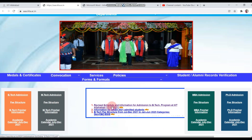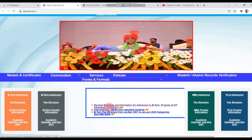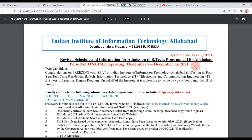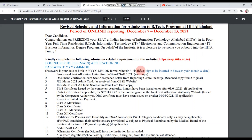This is a revised schedule that was released on the 17th November. If you click on it, this PDF will open. It is a revised schedule released on 17th November. IIT Allahabad's online reporting is going to be between 7 December and 13 December — after the C-7 round is completed. Whatever process you have to do, you have to do the online reporting.